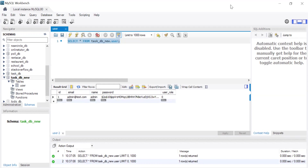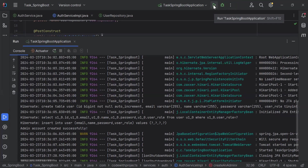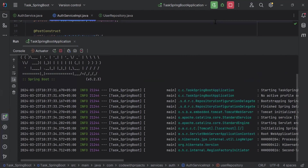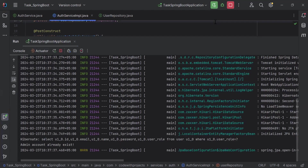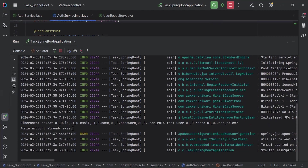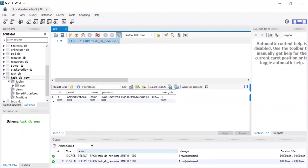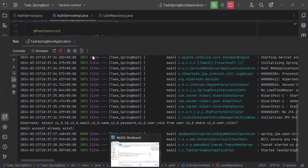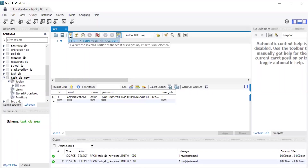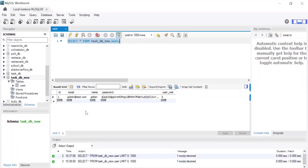Let me stop the application and rerun it. You can see the message in the terminal: 'admin account already exists'. Let's go to the MySQL database, refresh the users table, and you can see we still have only one admin account.